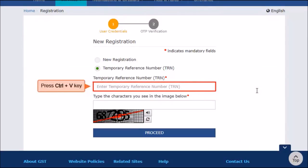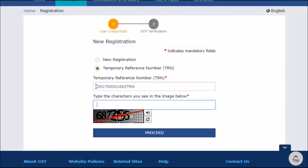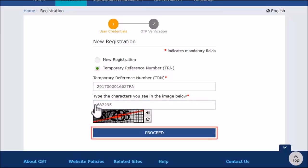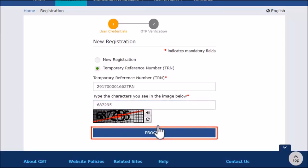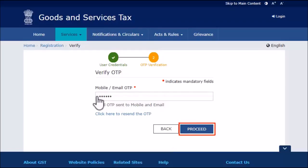Enter the TRN that was generated on submitting Part A of the registration application. Enter the CAPTCHA as usual and click Proceed. This will trigger an OTP. Enter the OTP received and proceed further.